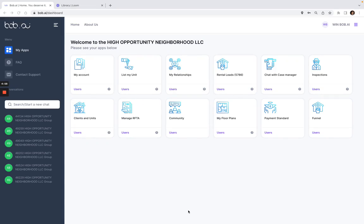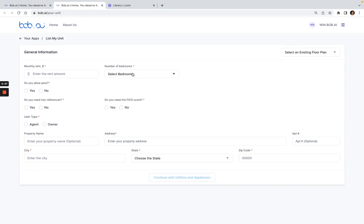Here's a quick video to show you how to list my unit. I'm signed in as a user, so I click on list my unit. Then here is where I would enter the unit details.